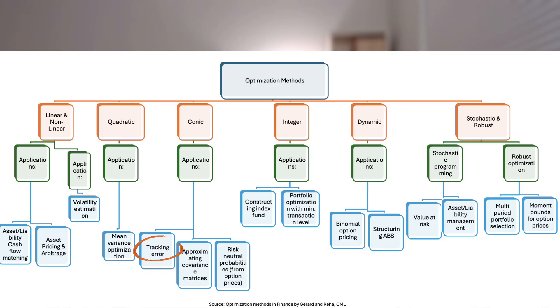Second order cone programming: stay inside the round fence. Sometimes your rule is a radius limit — for example, the total tracking error must stay below 3%. That radius is a Euclidean length and draws a round cone around your feasible points. SOCP solves problems that mix those round fence limits with ordinary straight-line limits. A common example is building a portfolio that maximizes return while keeping tracking error or volatility under a hard cap.